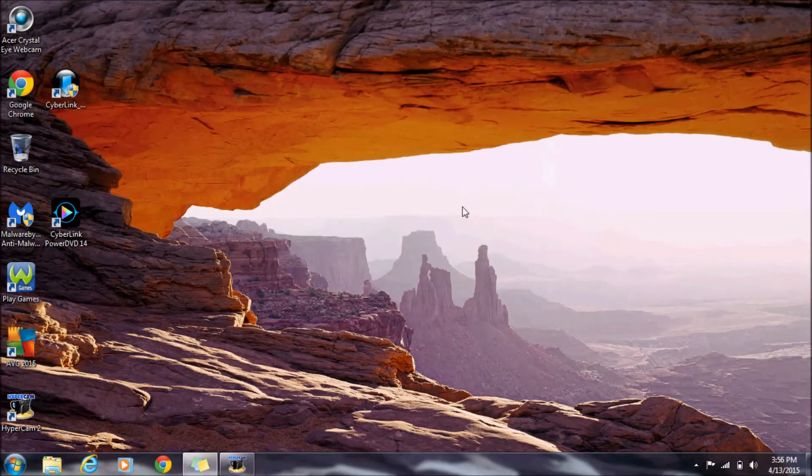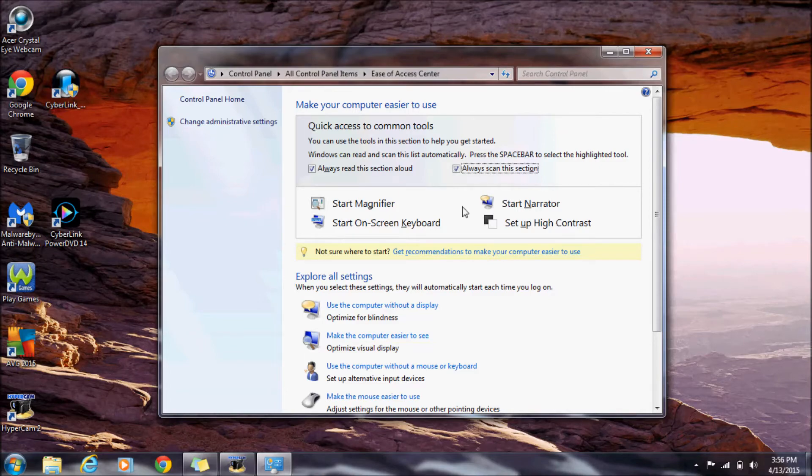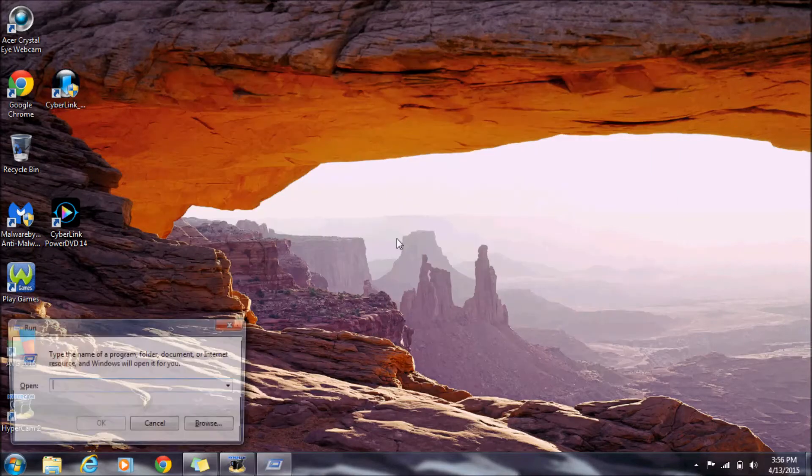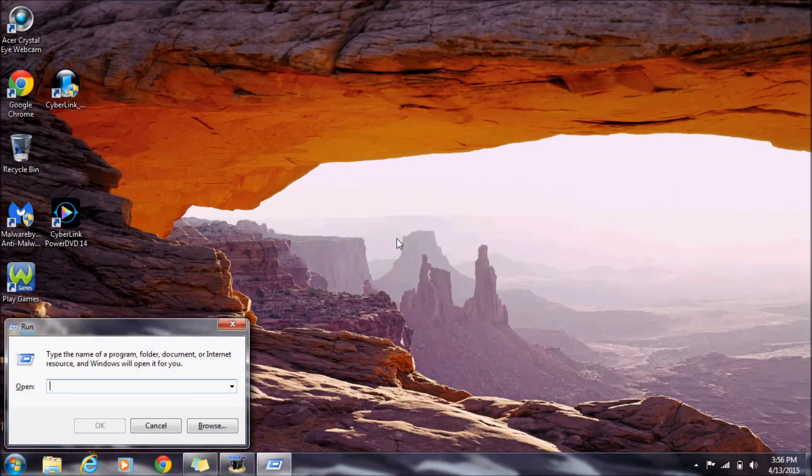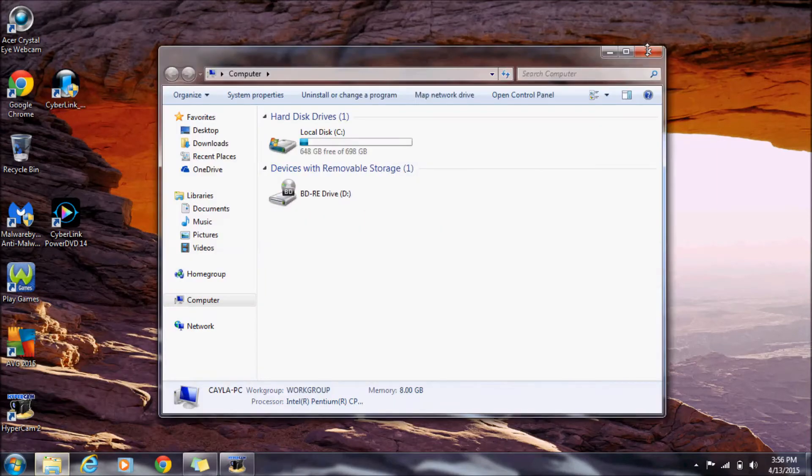Windows key and U opens the Ease of Access Center. Windows key and R opens Run. Windows key and E opens Computer.